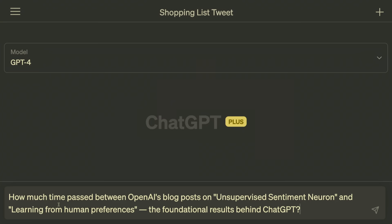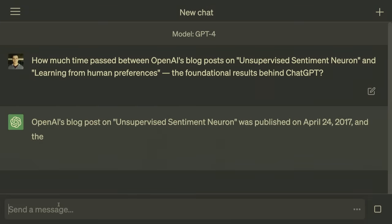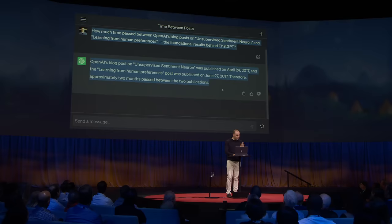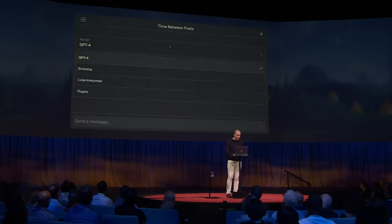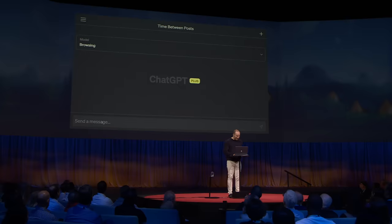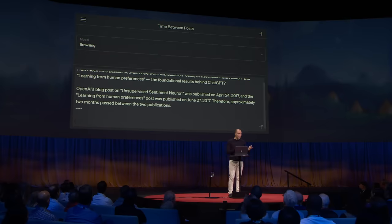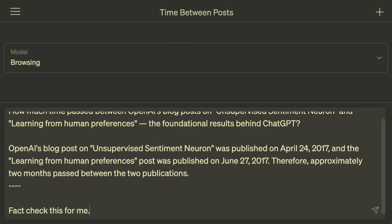Let me show you what I mean. You can ask GPT-4 a question like: how much time passed between these two foundational papers on unsupervised learning and learning from human feedback? The model says two months passed. But is it true? These models are not 100% reliable, although they're getting better every time we provide some feedback.